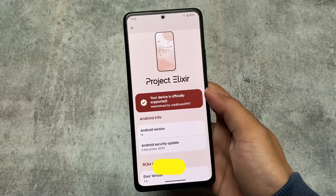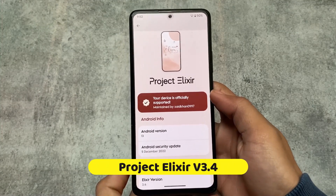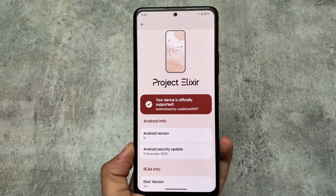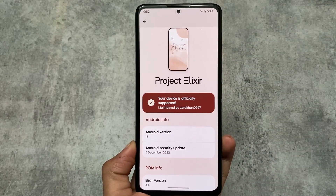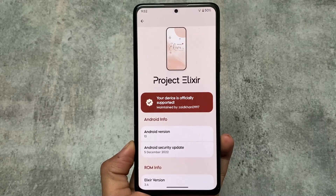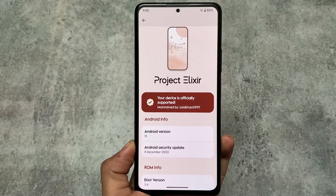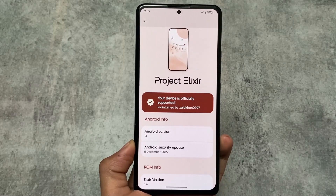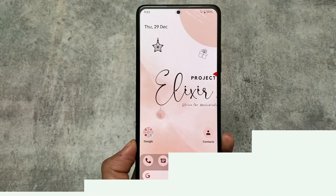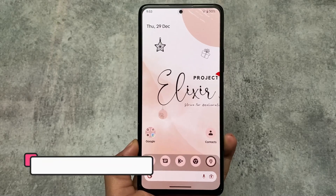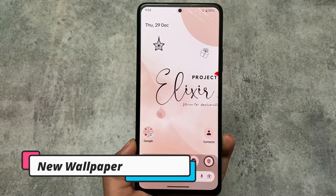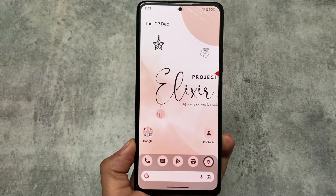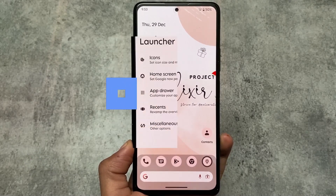Project Elixir version 3.4 has been released. It's based on Android 13 with the December security patch, so the first change is the December security patch. There's also a new Christmas wallpaper available, which you can consider a Christmas gift, although Christmas is already over.